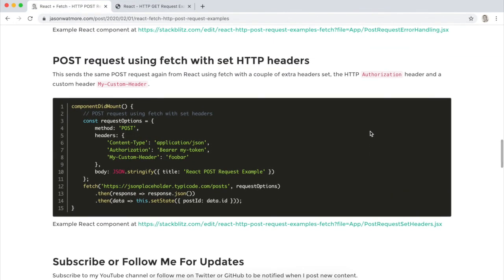OK. That's all of the examples. So that is how you send HTTP POST requests from React using fetch. I hope you enjoyed the video. Thanks for watching. If you want to see more please subscribe to my channel below. Cheers.